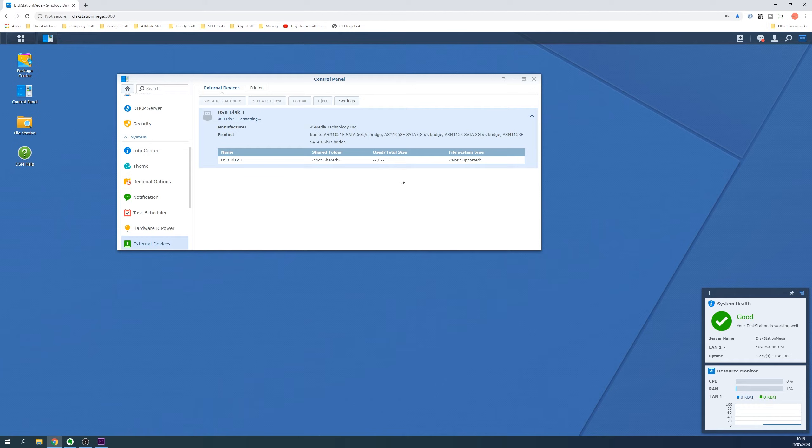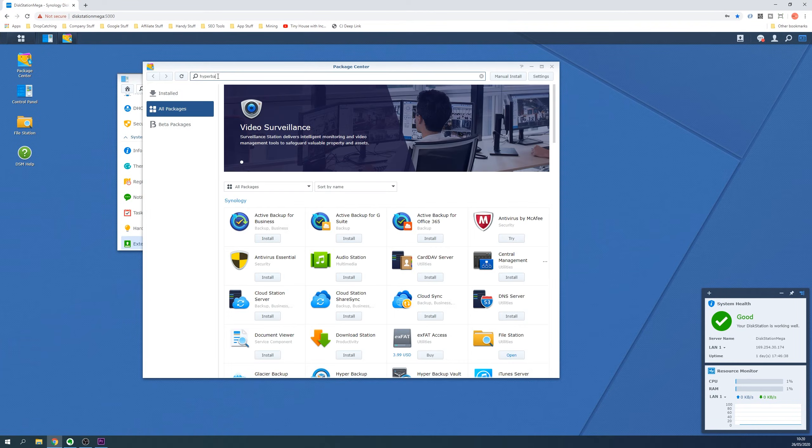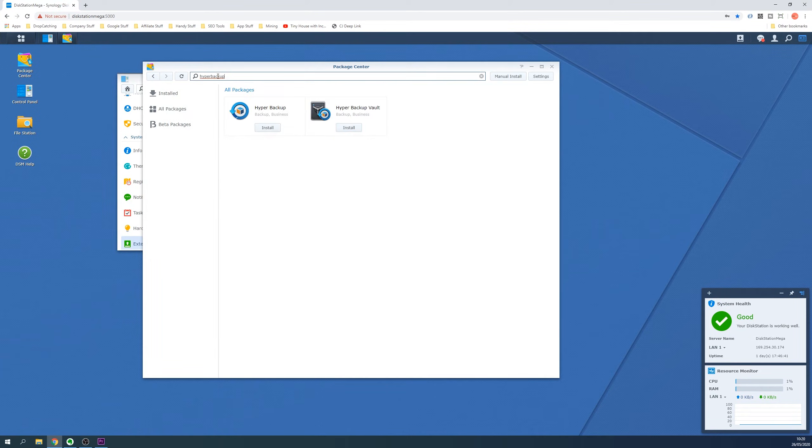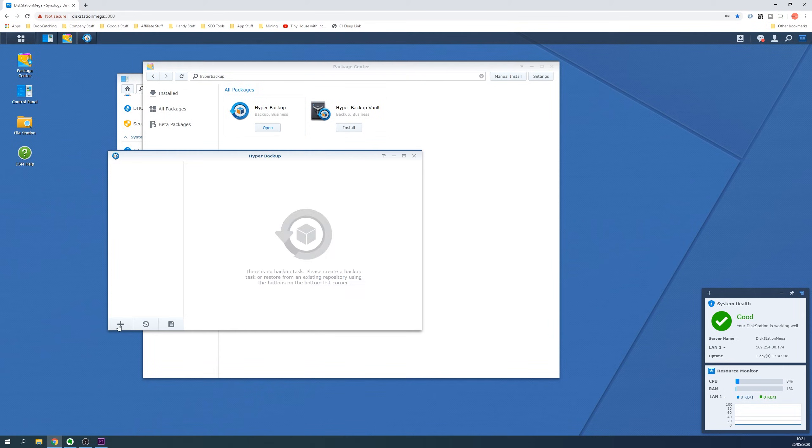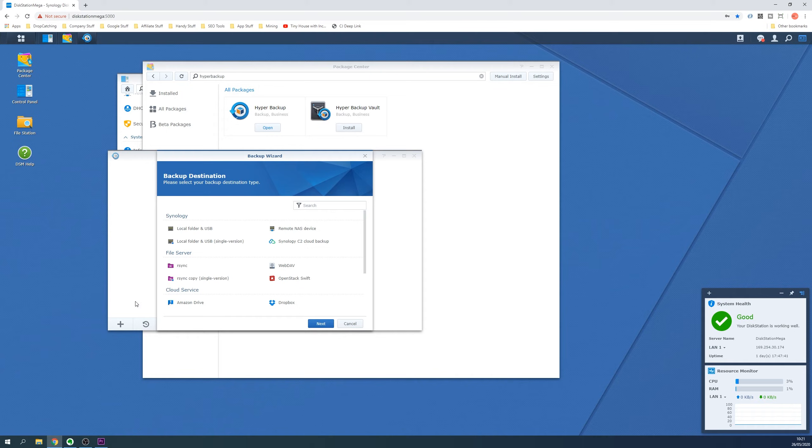When formatting is complete we can now head over to the Package Center and install the Hyper Backup Package. Once installed open Hyper Backup and click the Create button at the lower left and select Data Backup Task from the menu that appears.